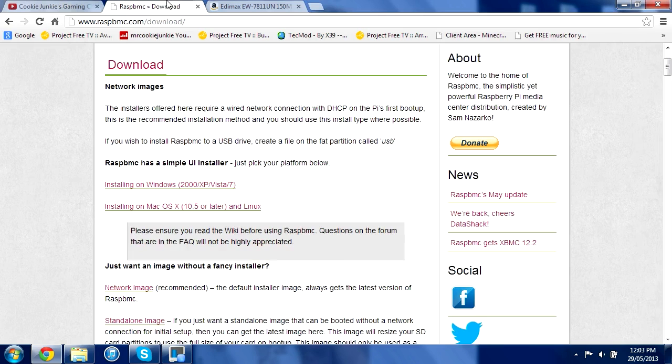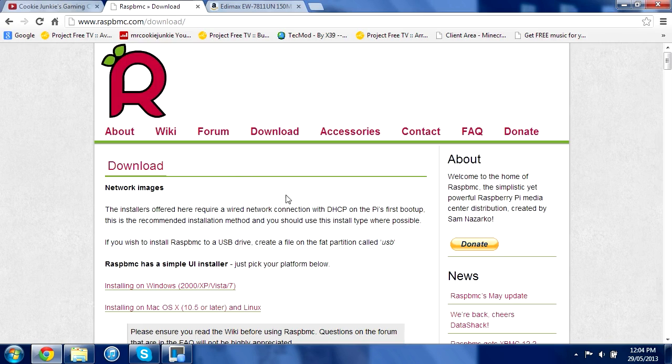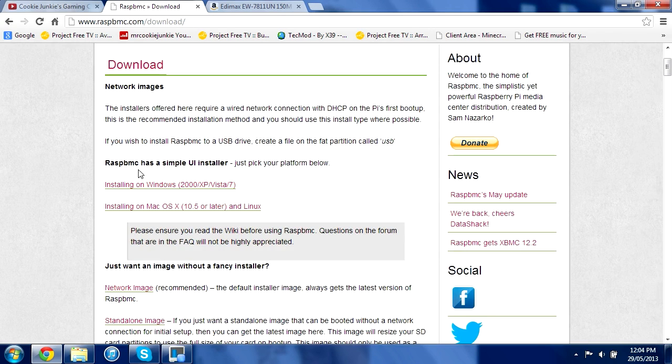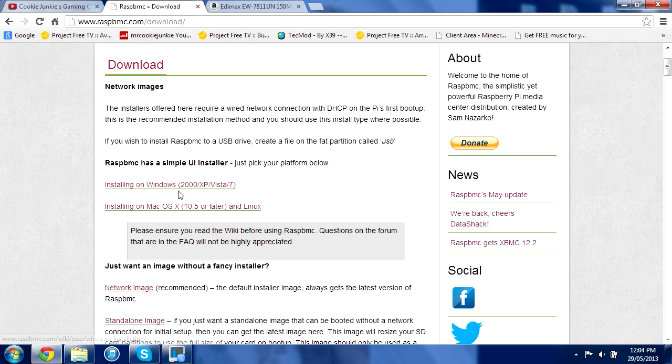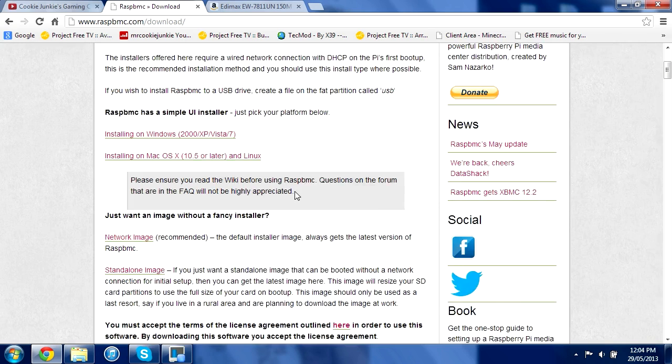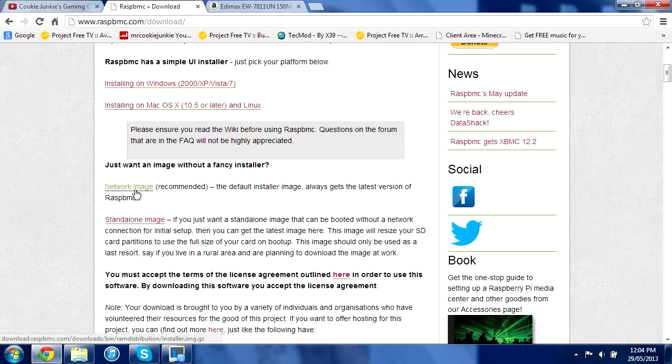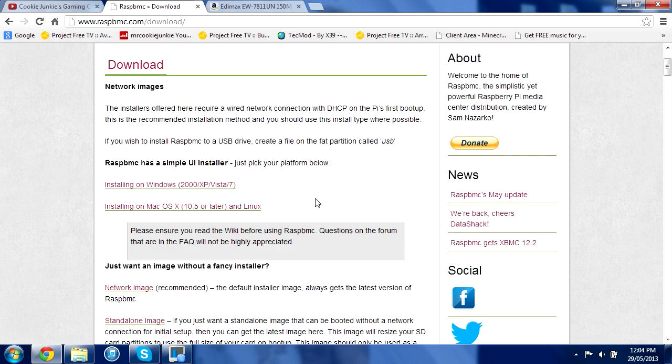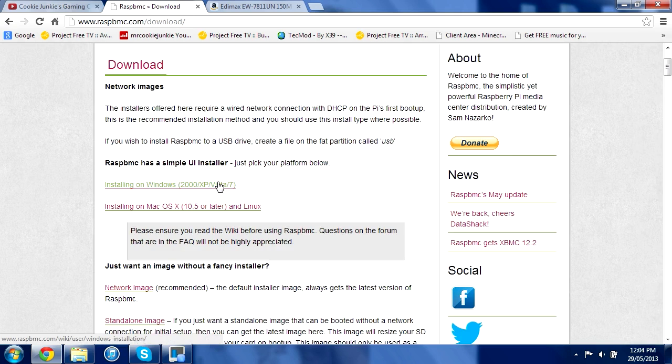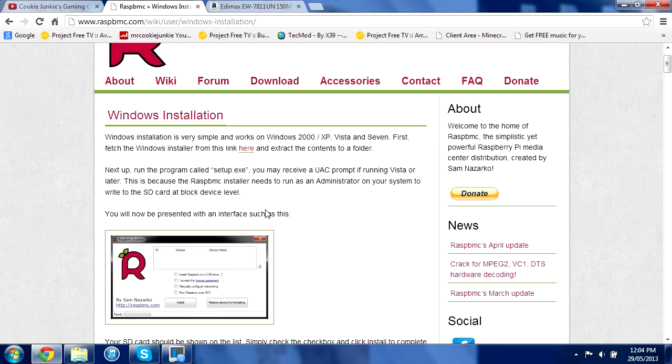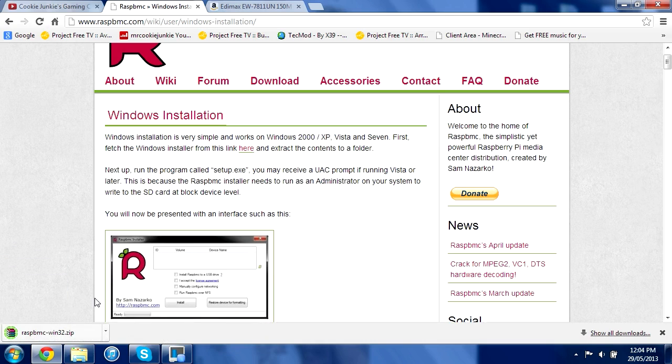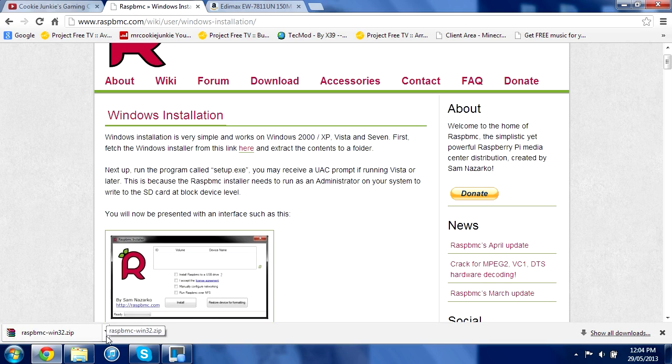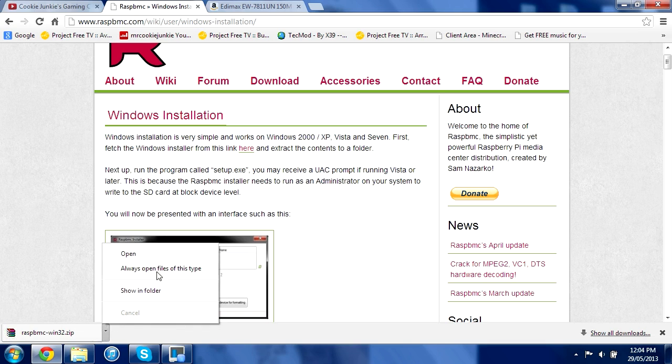What you're going to need to do now is go to this Raspberry MC download page and download the file where it says installing on Windows or installing on Mac. This is the easy way to do it. You will need WinRAR to be able to do this. If you don't have WinRAR, link in description, you can download it.